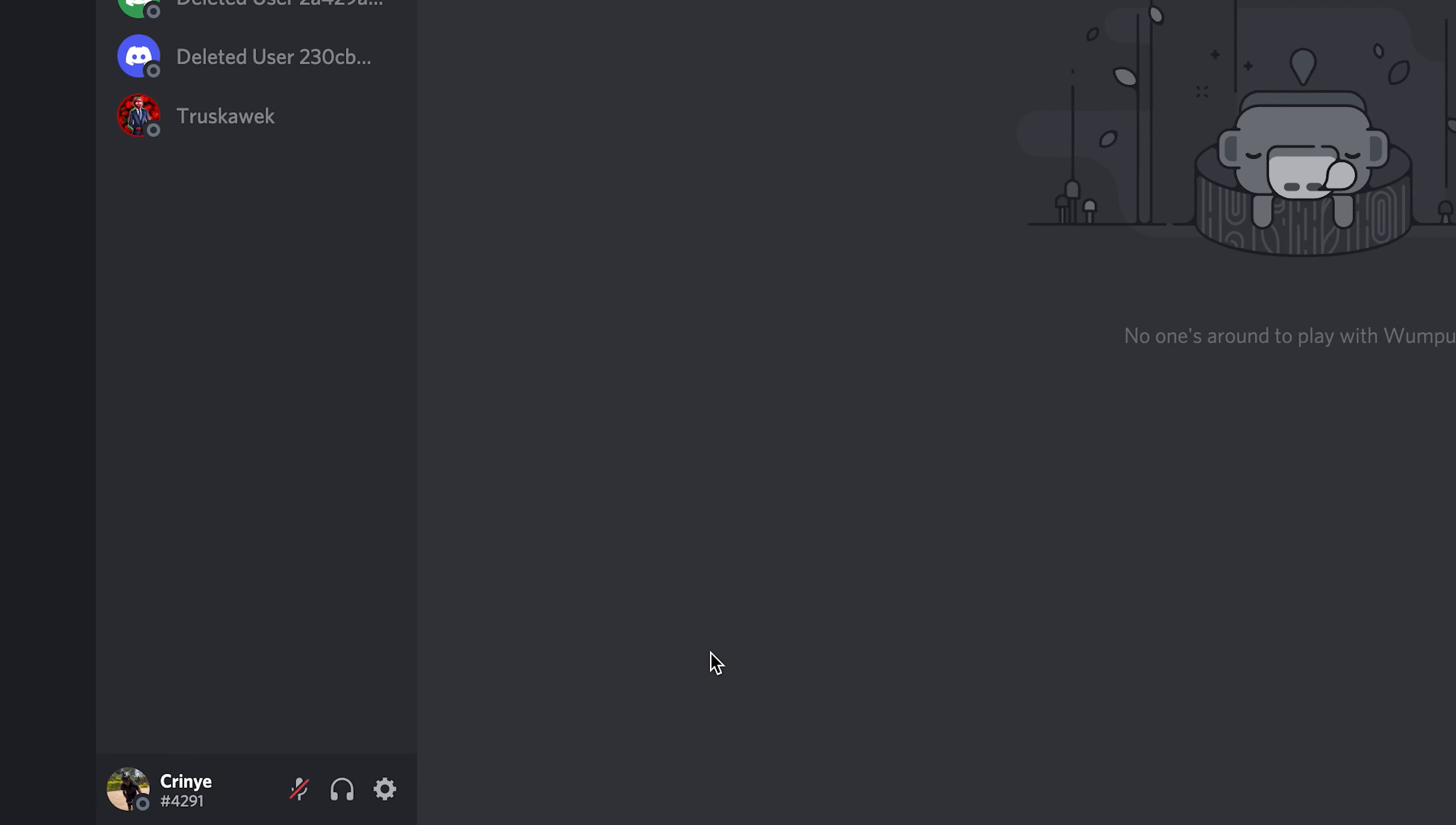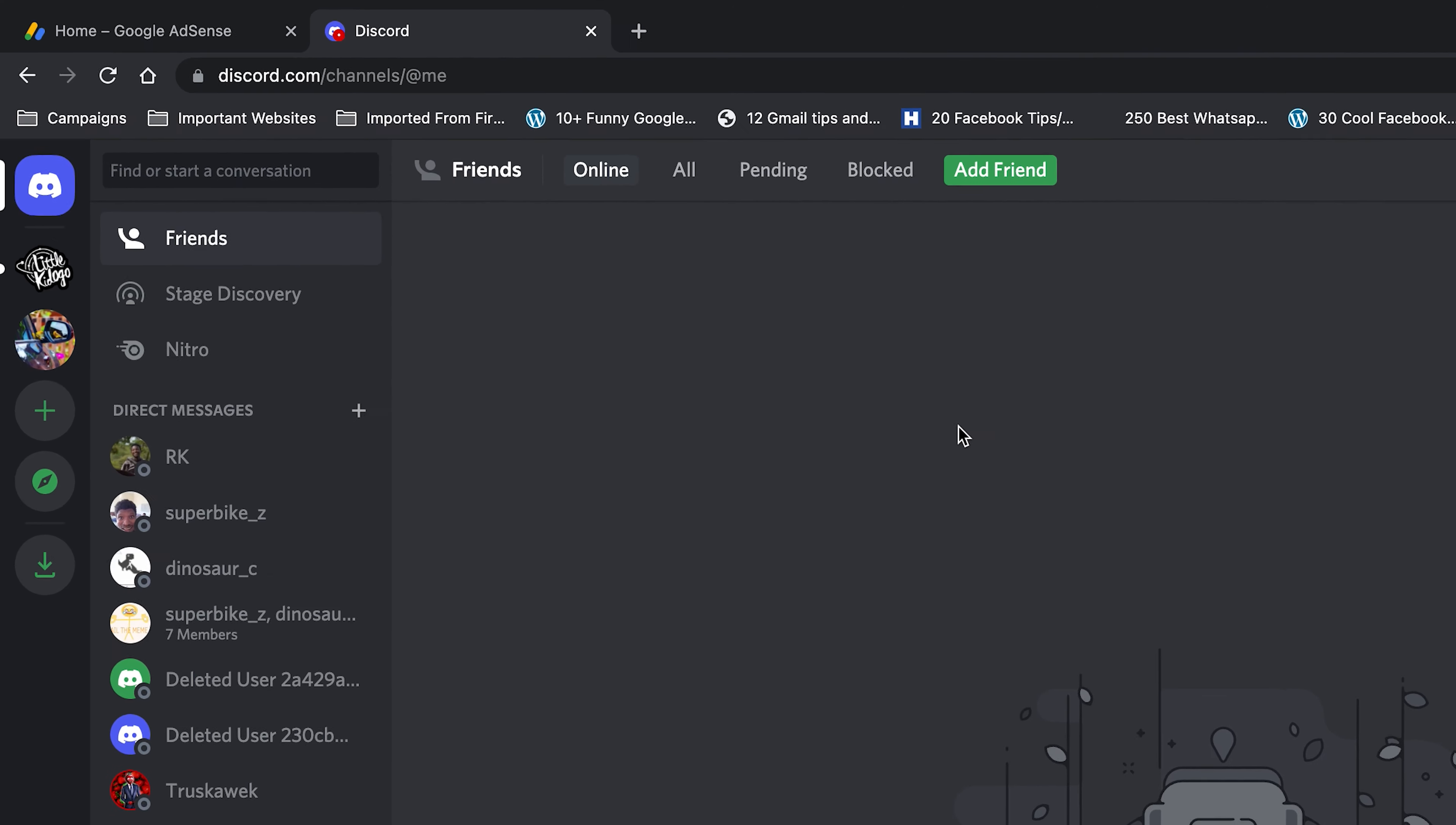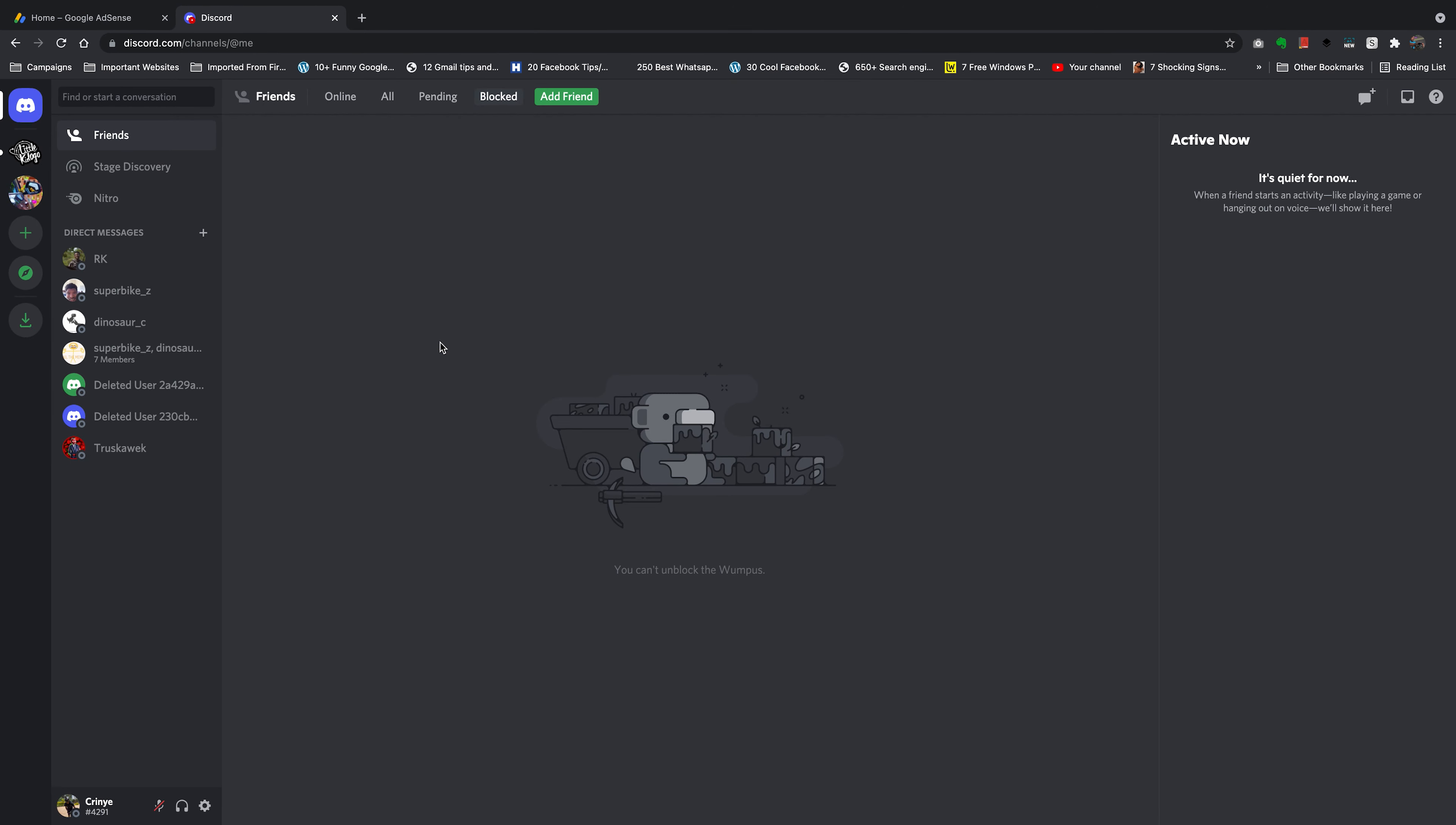But you can be online like I am on Discord and use Discord while still appearing offline. And you can still go ahead and use Discord and be online on Discord and do other things you want to do while looking like you're offline.